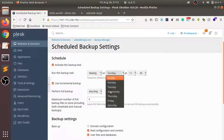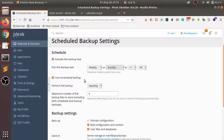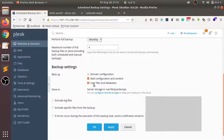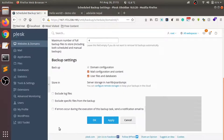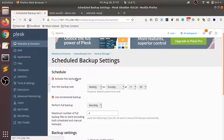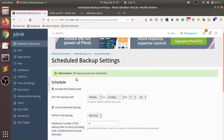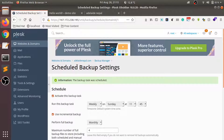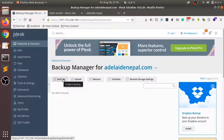We can schedule automatic backups to happen on our server at the time we specify. There are different options available here — you can have a look and try the different options. This will create an automatic backup at the scheduled time, stored in the scheduled location on our server.